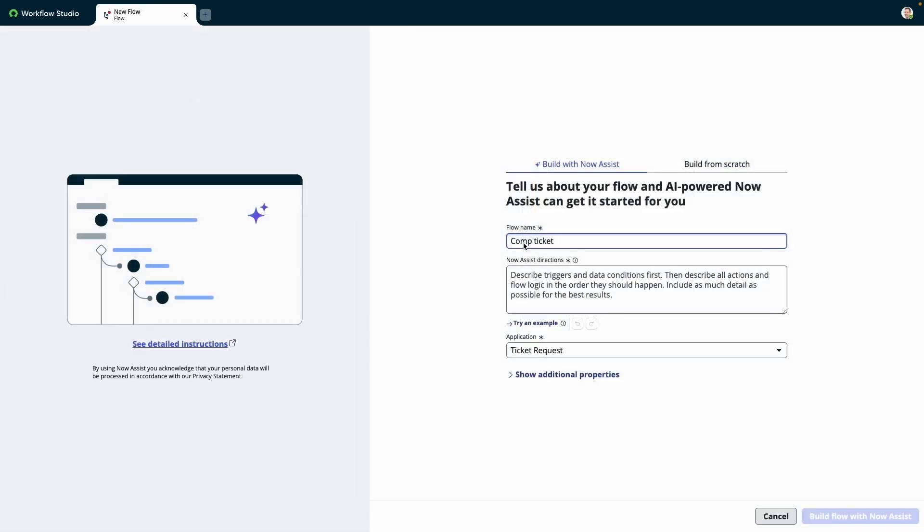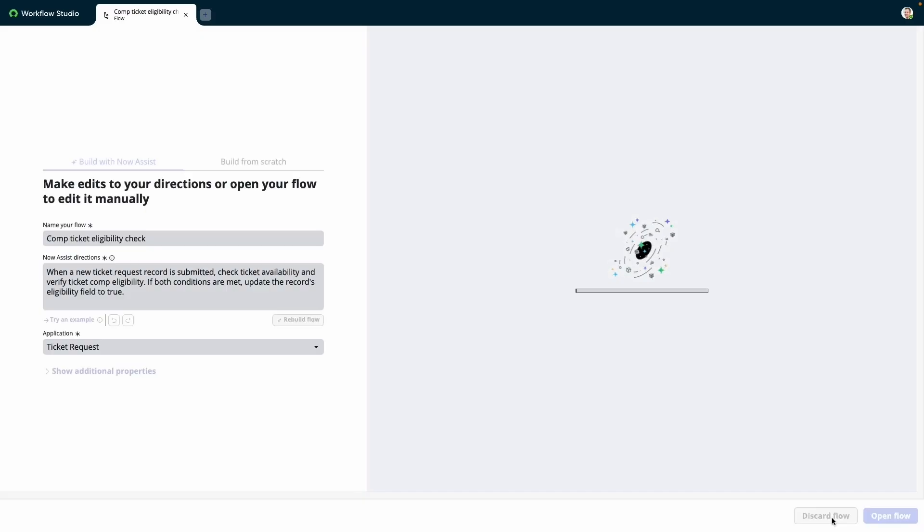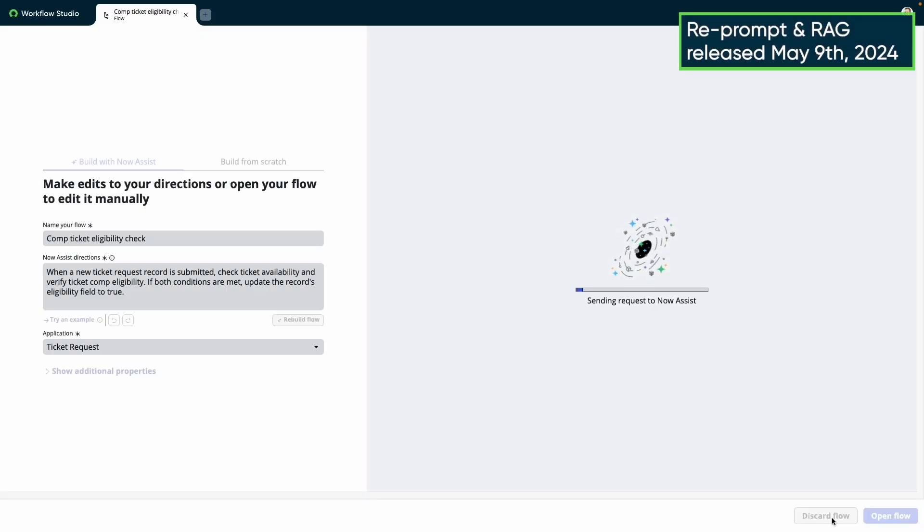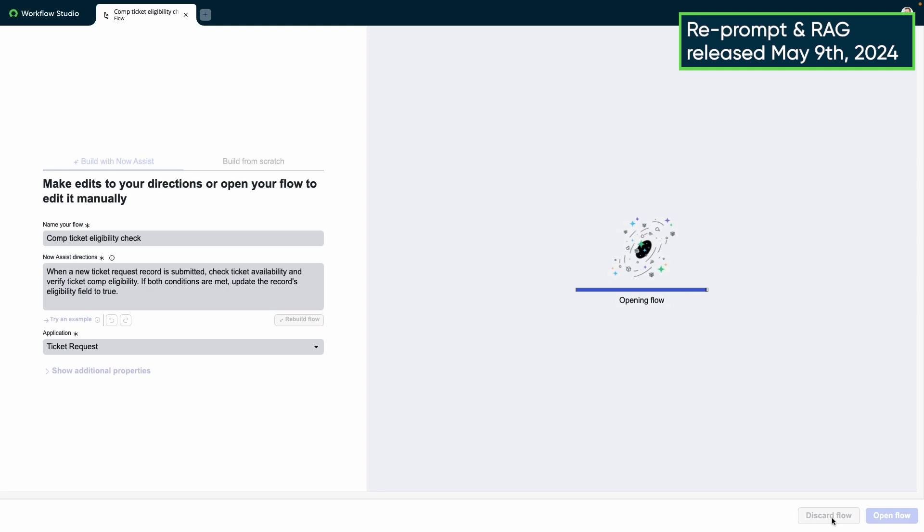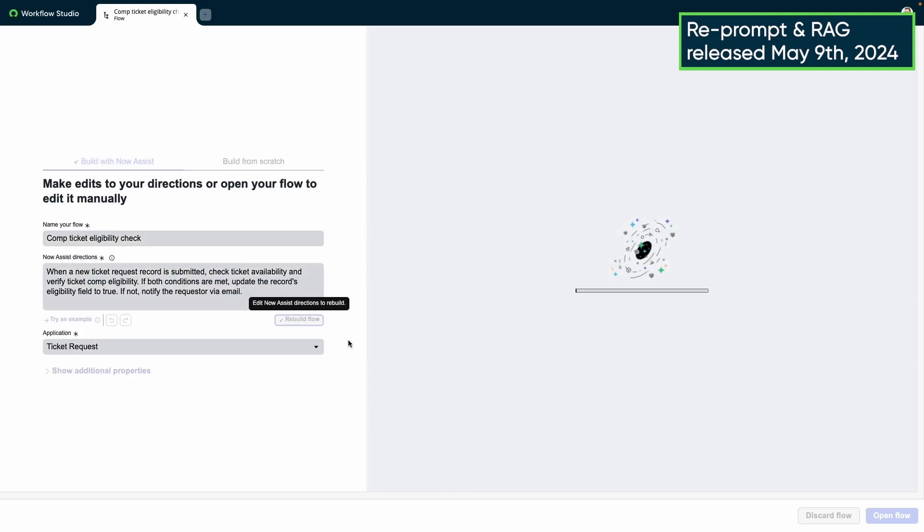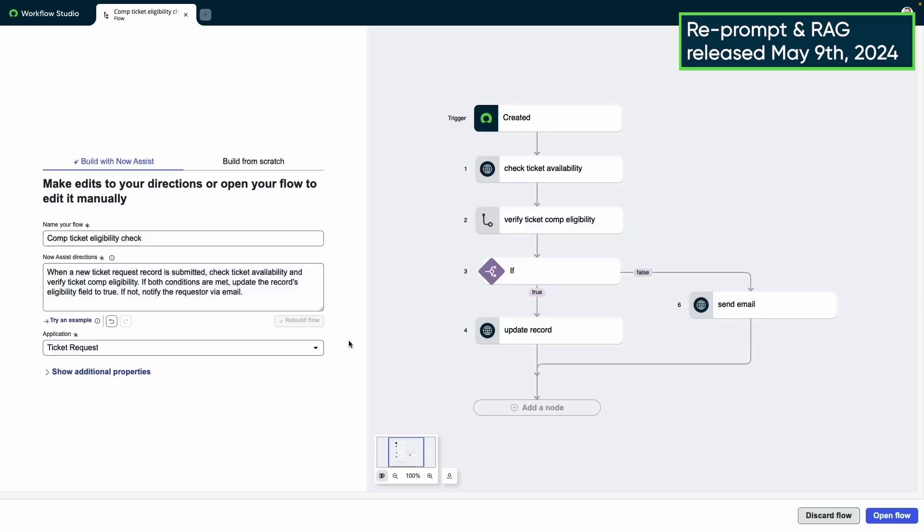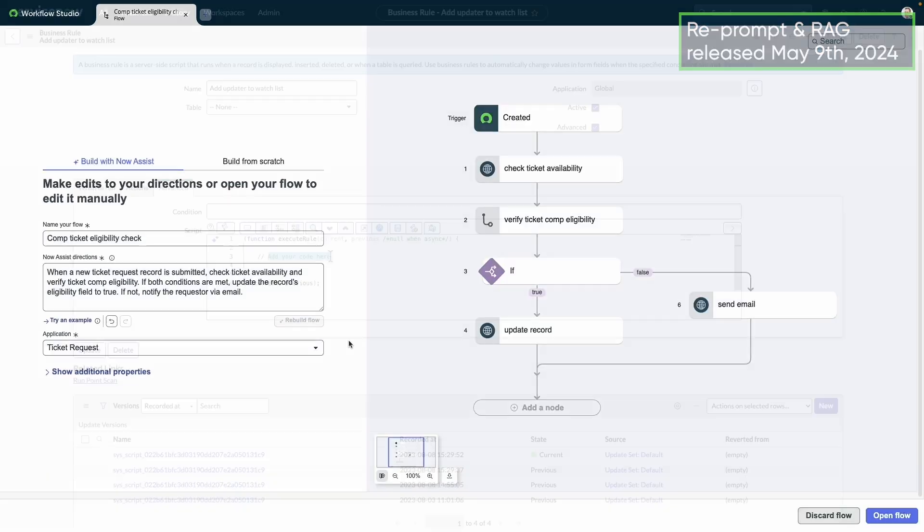We also have flow generation, which offers even more functionality. After providing a prompt, the user is presented with a visual preview of their flow, along with the ability to re-prompt if they so desire. This flow generation capability allows users to specify connections to external systems, like Microsoft Teams or JIRA, and can even incorporate their own custom actions and subflows via our Retrieval Augmented Generation, or RAG, capability.